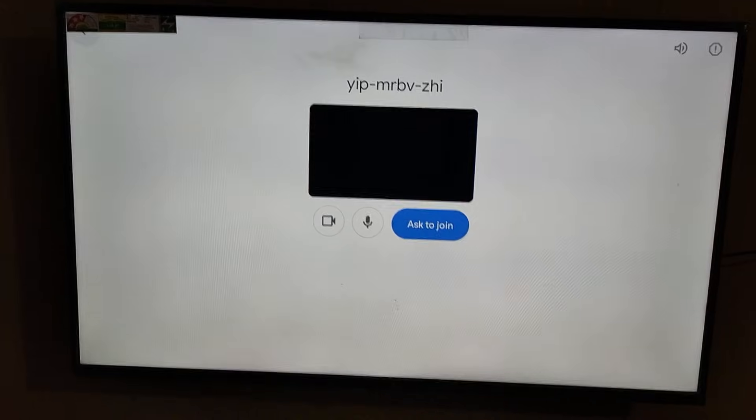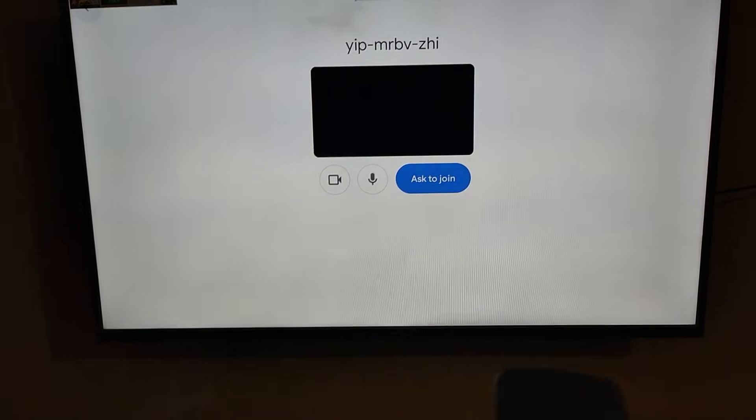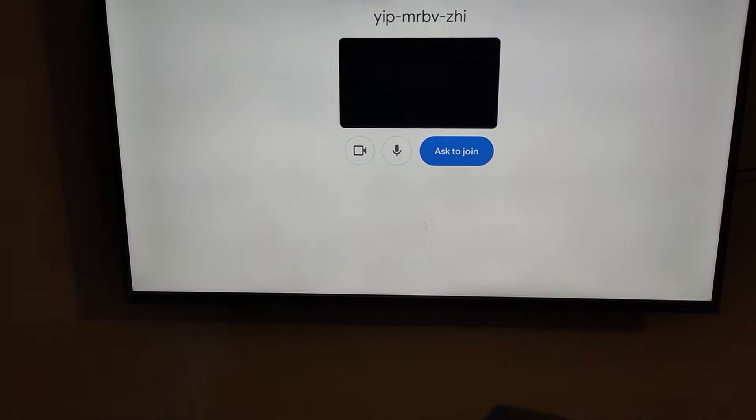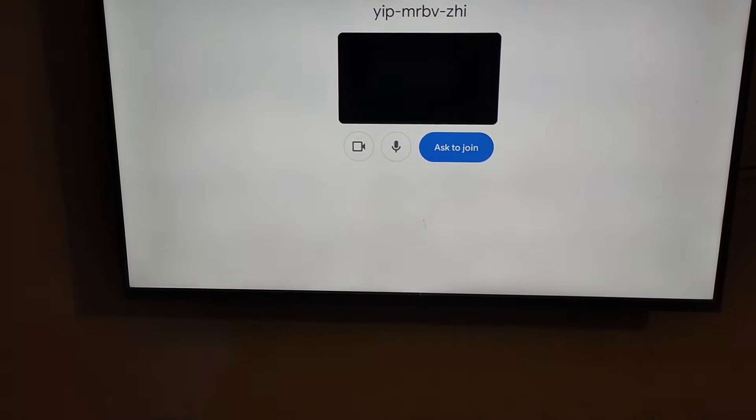It takes six to seven seconds. Yeah, it's connected. Now click ask to join.